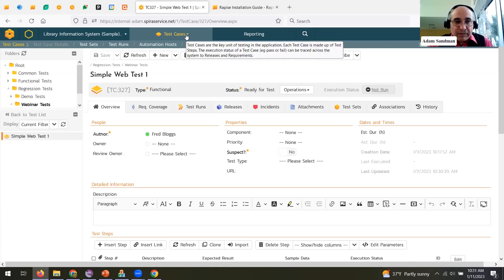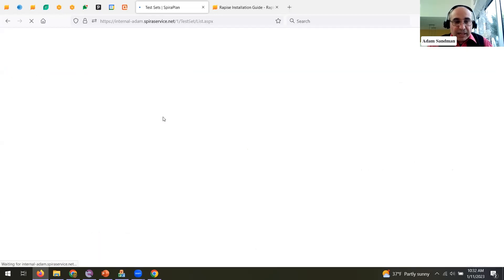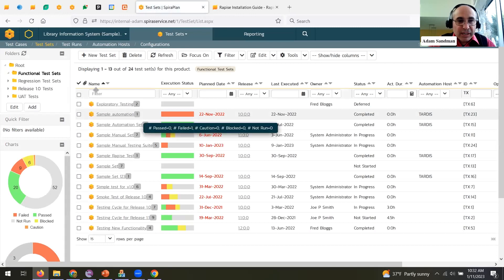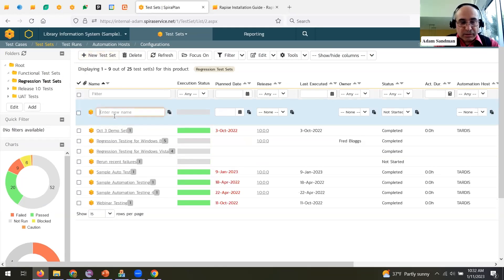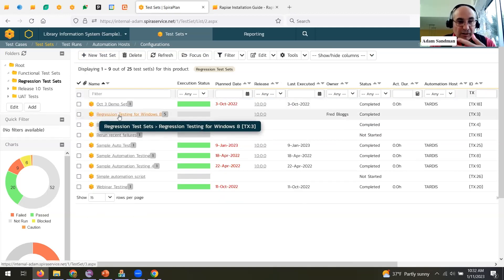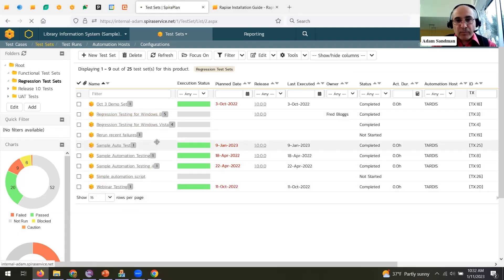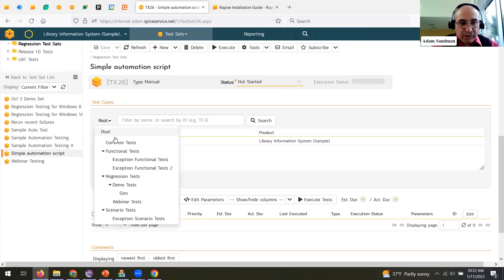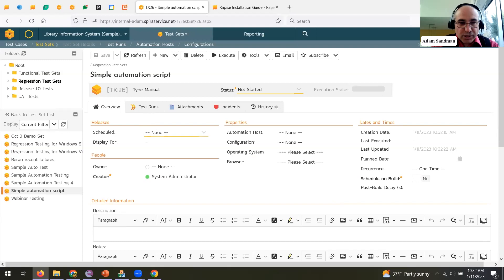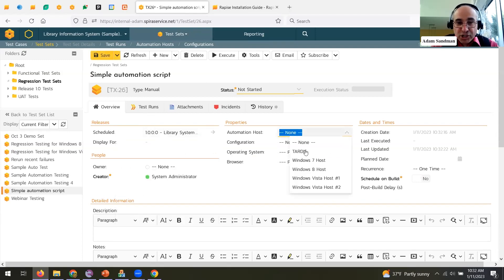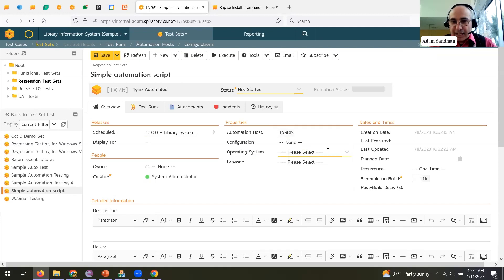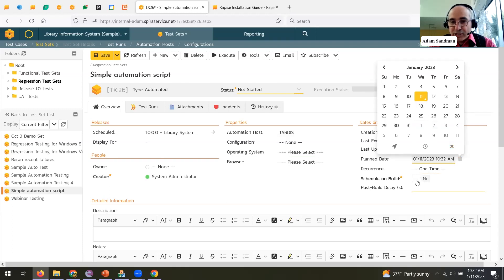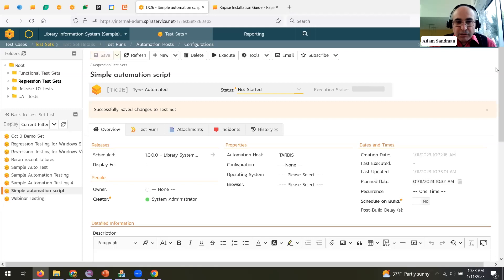Let's go ahead and run the test we just created. I'll go to Test Sets and create a simple test set. I grab my test case from the Webinar folder, hit Save, choose the release — Release 1 of Library Information System — and choose my machine (called 'Tardis', because I'm a Doctor Who fan). Set the plan date to run right now. There's also an option to trigger by a pipeline build from Jenkins, GitLab, or GitHub. The test is now scheduled and ready to go.